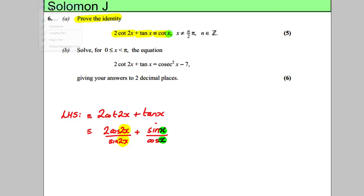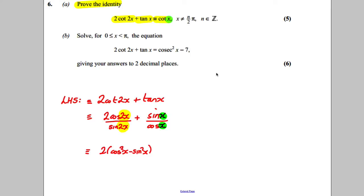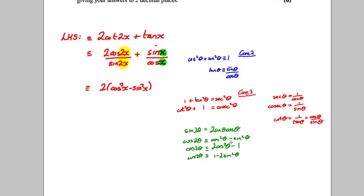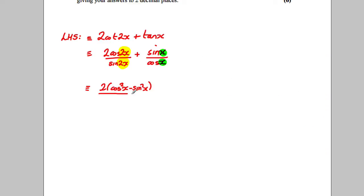So it seems obvious to convert both double angles to single angles. For cos(2x), the simplest conversion is cos²(x) minus sin²(x). I'm using the identity cos(2θ) = cos²(θ) − sin²(θ), and for the denominator I'll use sin(2θ) = 2sin(θ)cos(θ), giving 2sin(x)cos(x) on the bottom. I can't do anything with sin(x)/cos(x) so I'll leave it as is.